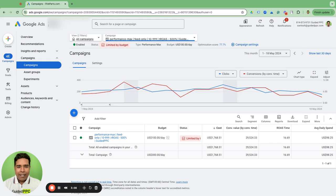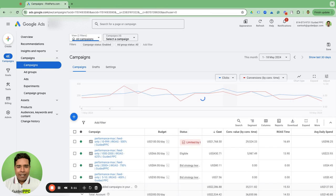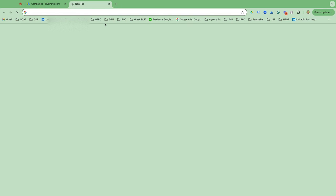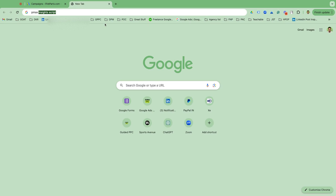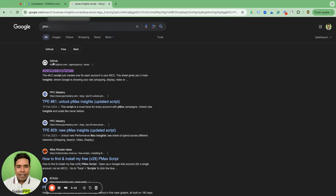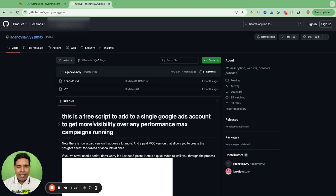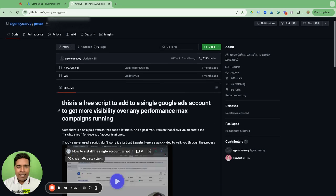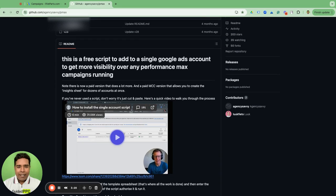Let's go and see how this PMax Insight Report can be set up. Go to Google and search for 'PMax Insights Script'. You will find the first link, which is on GitHub by Agency Savvy — this is a script by MicroTS, as I mentioned, and it's free of cost for individual Google Ads accounts.